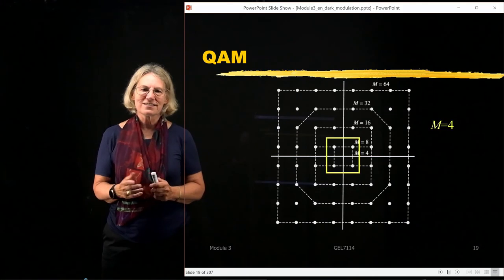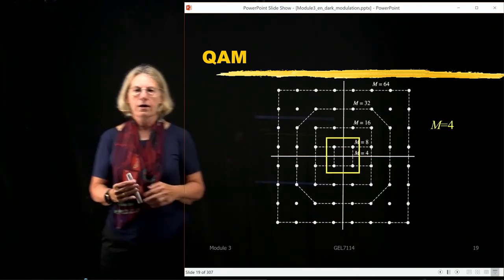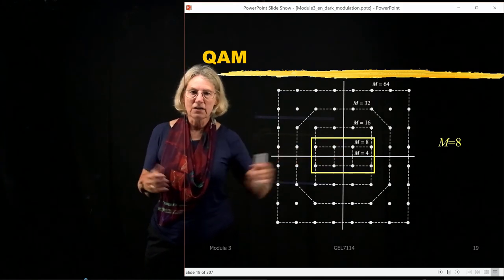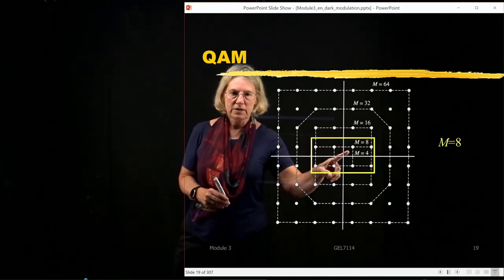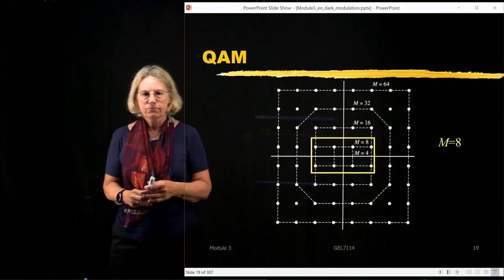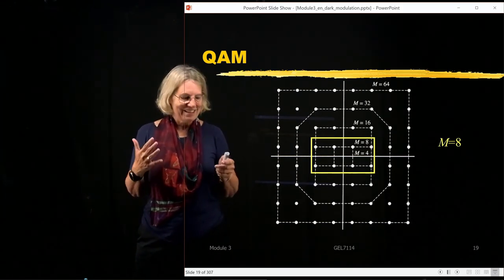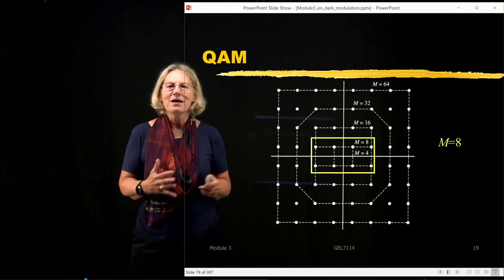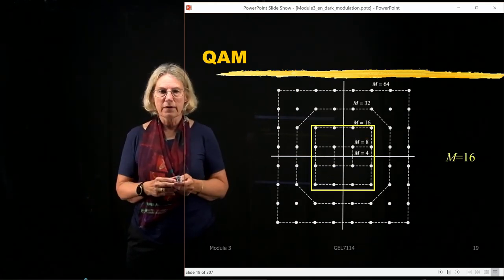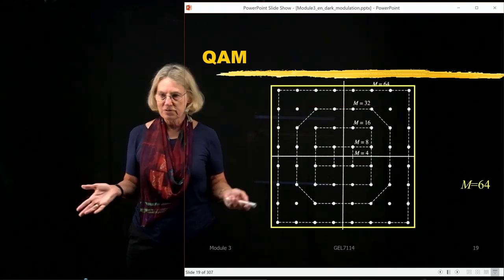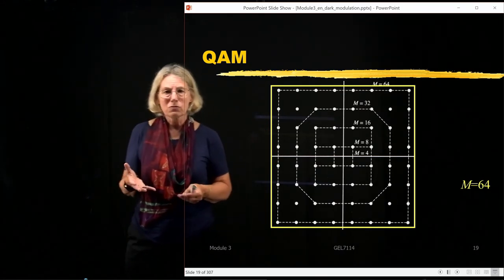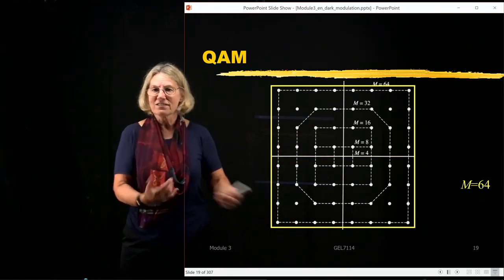QAM has unequal energies because the amplitude is changing. It's a two-dimensional space with many possible geometries. In class we'll develop equations for rectangular geometries. For M equal to 4, rectangular QAM is a square with four points; M equal to 16 would be a 4×4 square; M equal to 64 QAM would use all points in an 8×8 grid. Incidentally, the reason we call it a constellation is because it looks like stars in the sky.